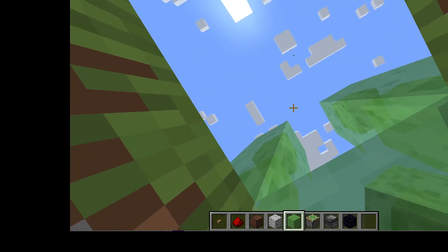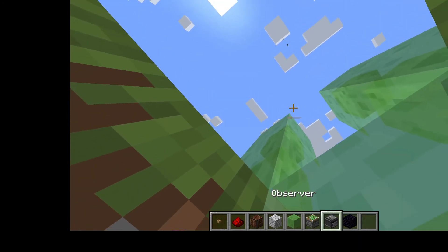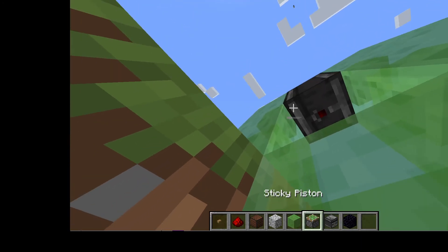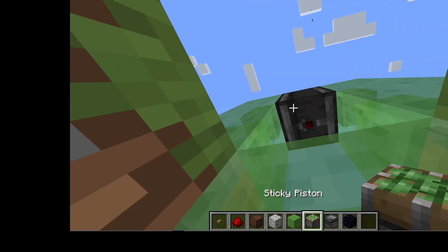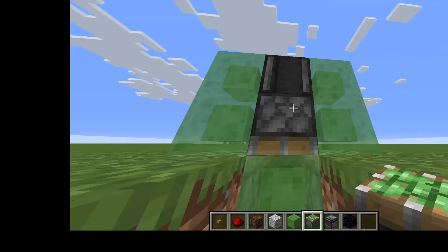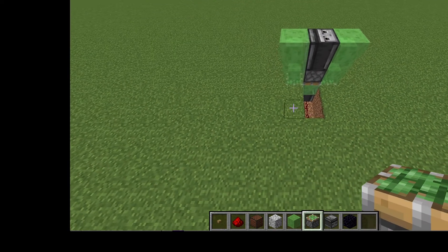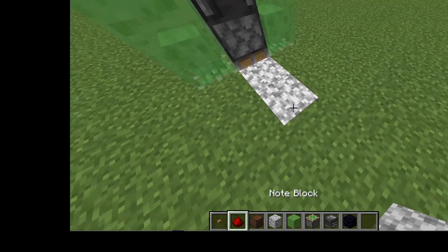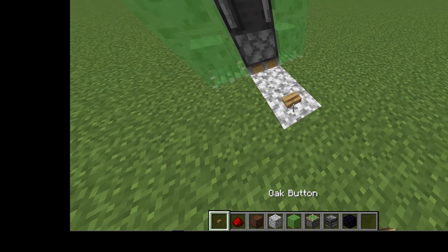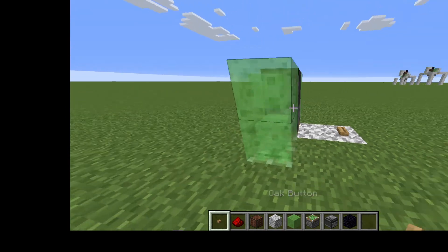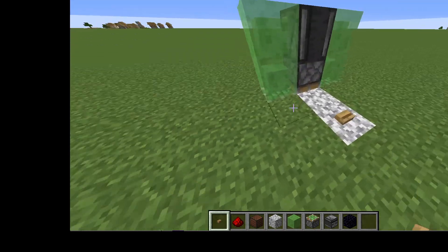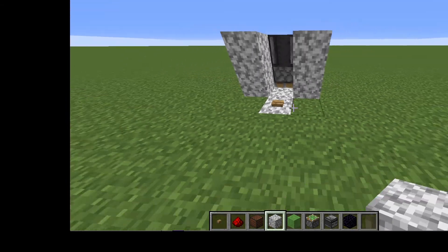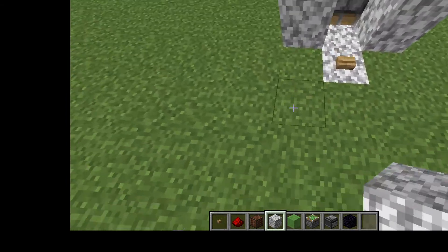You hop down here. Put a, whatever it's called, and then a sticky piston. And then right here, put this, this. And you're basically on this stuff — you do this, you do this.